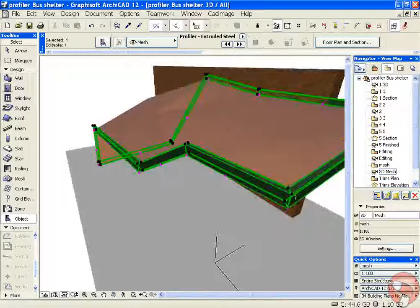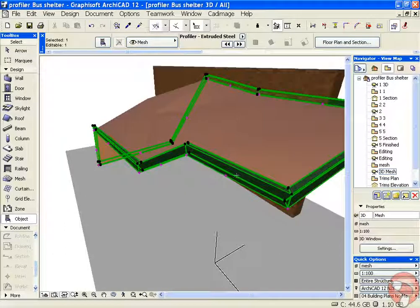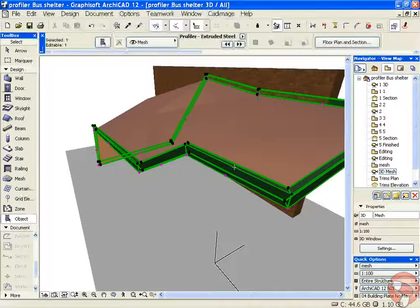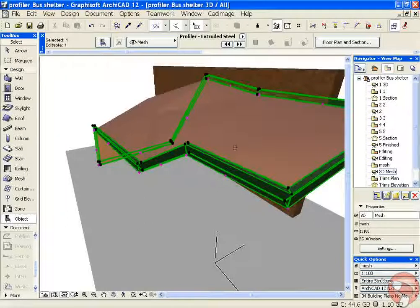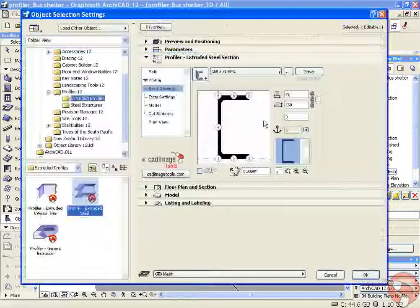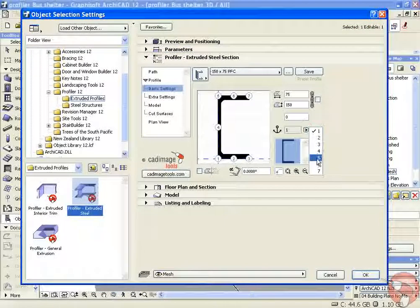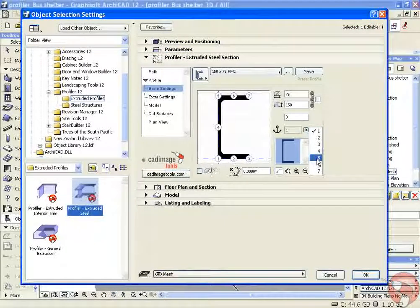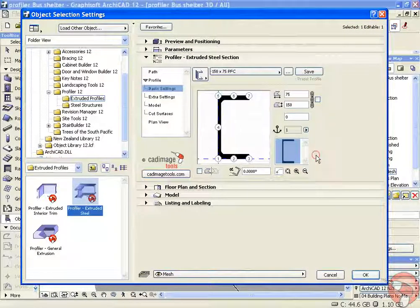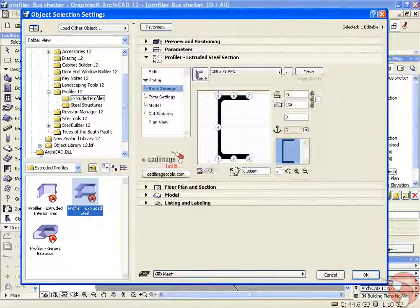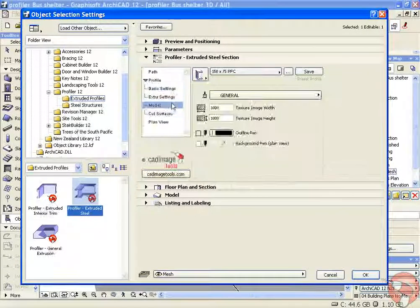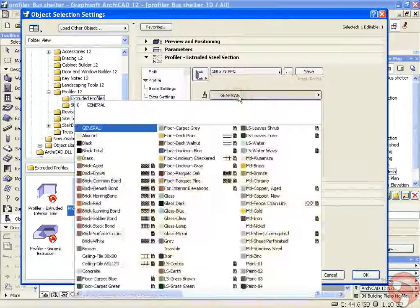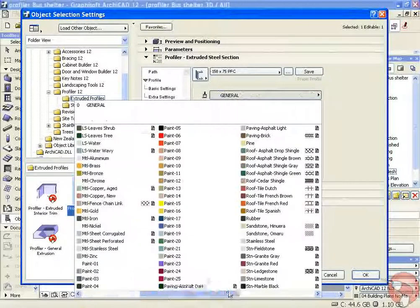At the moment my profile is sitting above the mesh and the C section is facing inwards. I want it to be flipped around the other way. I'm going to change my anchor point from point number 1 to point number 5 and flip the section over. I'll also change the model material so it's a little bit easier to see.